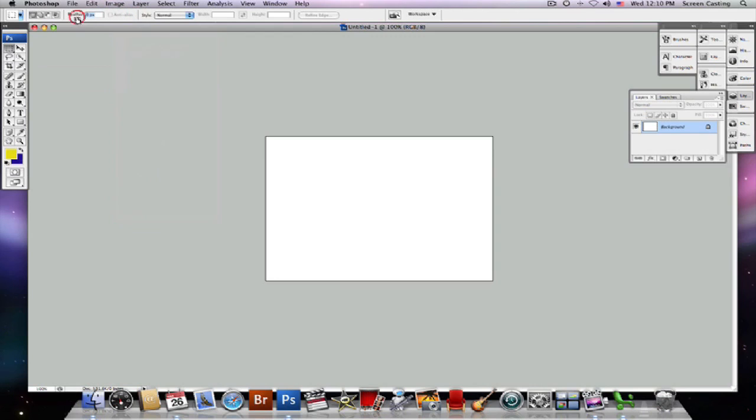And if I come over here, you can see I have feather, I can change the style of my tool all the way down.